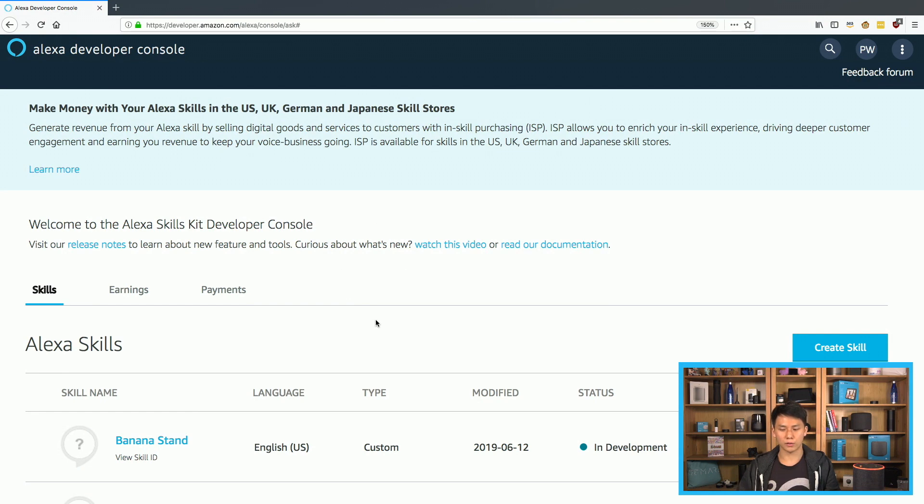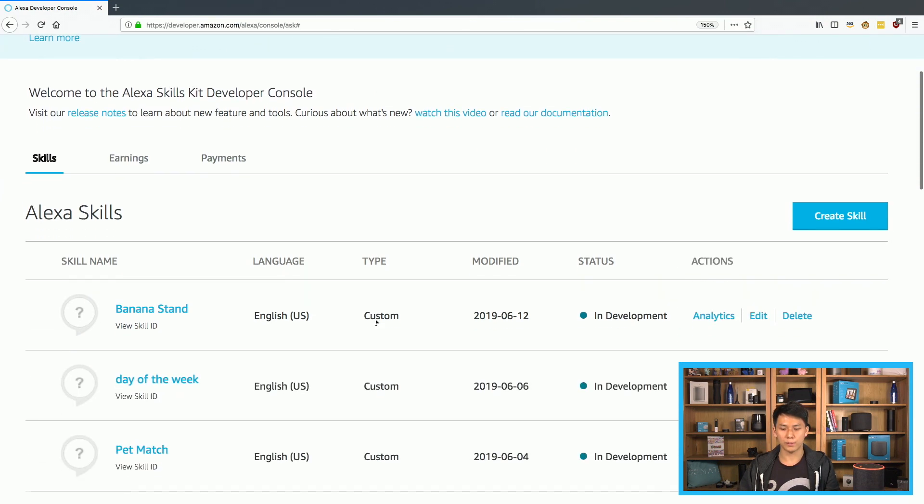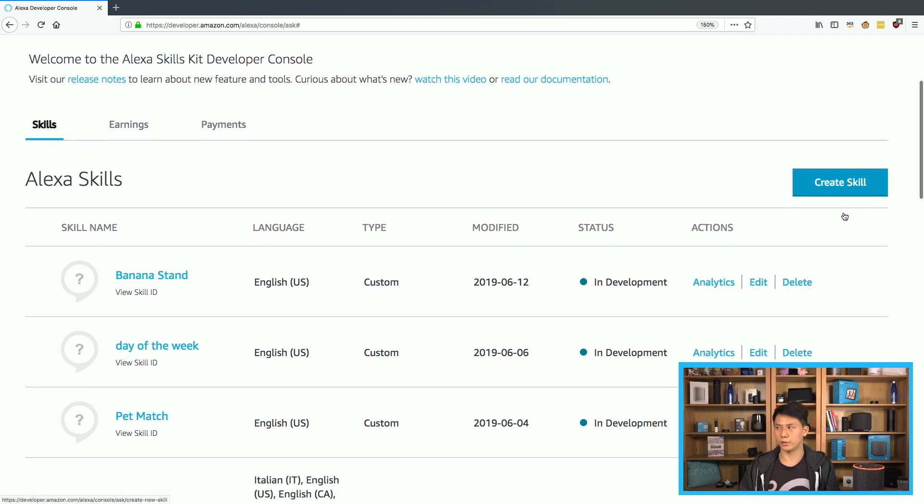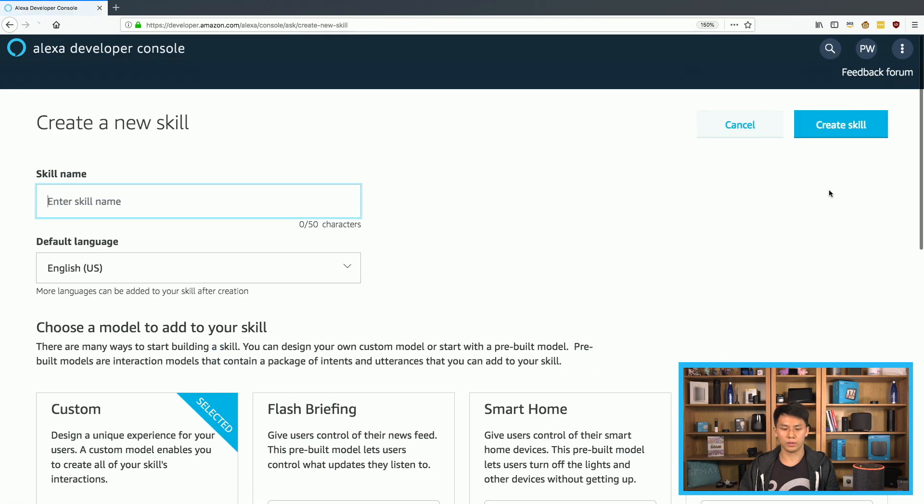So here in the developer console, you'll see a page like this. You may not have as many skills, but the important part is that create skill button right here. So let's go ahead and click on that to create an Alexa hosted skill.